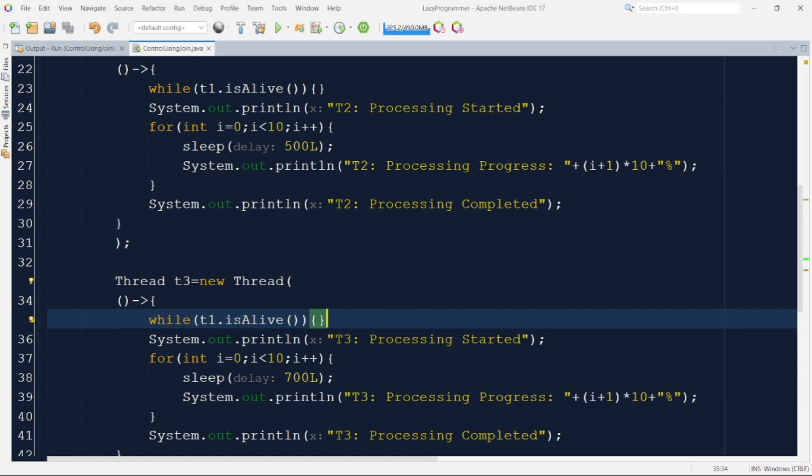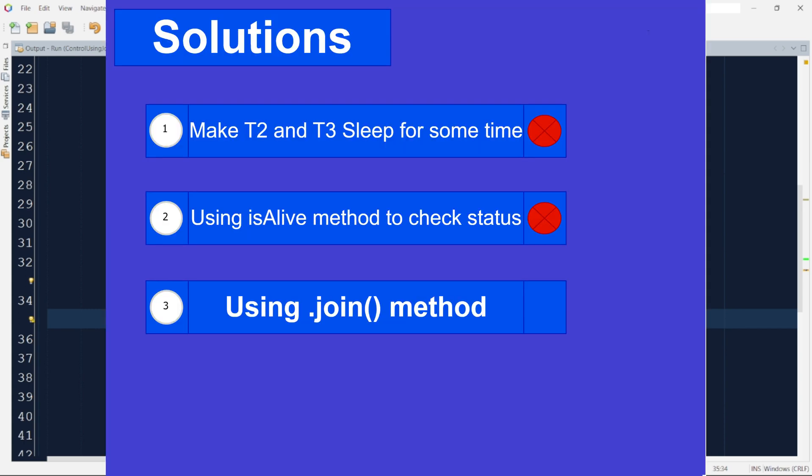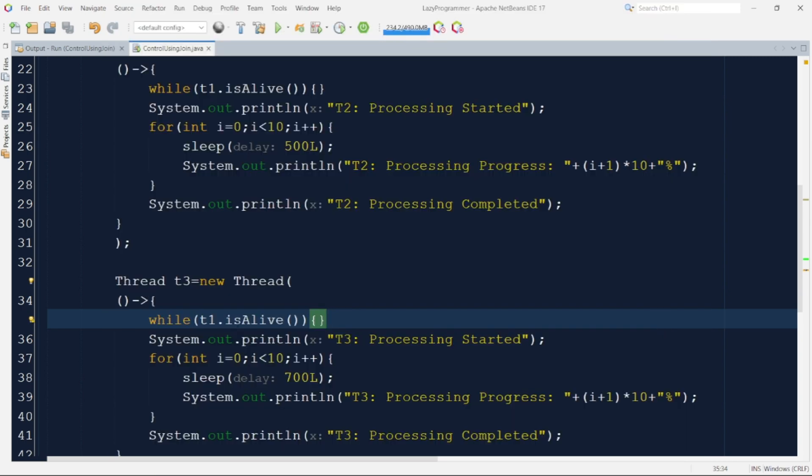So one thought that might come to our mind is we can use wait and notify to synchronize the resource usage but in that case we may not be able to completely fulfill our requirement of running T2 and T3 in parallel. So for those scenarios we have join method available in thread class. Let me implement that in both the threads it is very simple and only single line implementation will be required. So let me implement that in both the threads and then we can discuss more about the same.